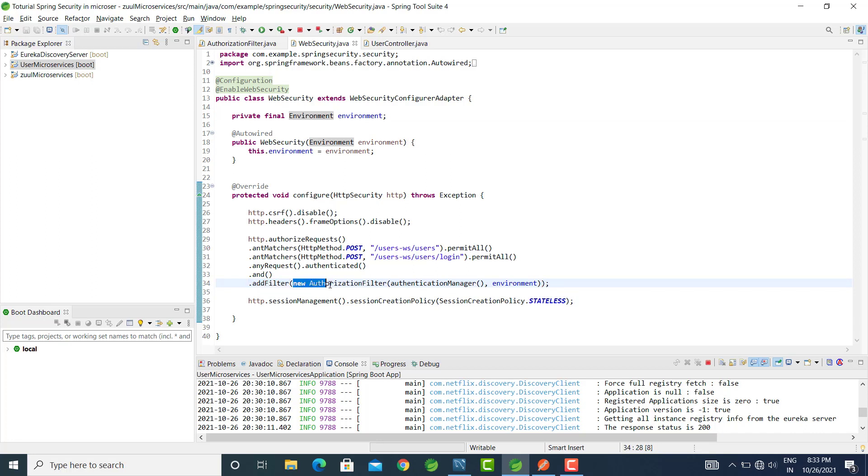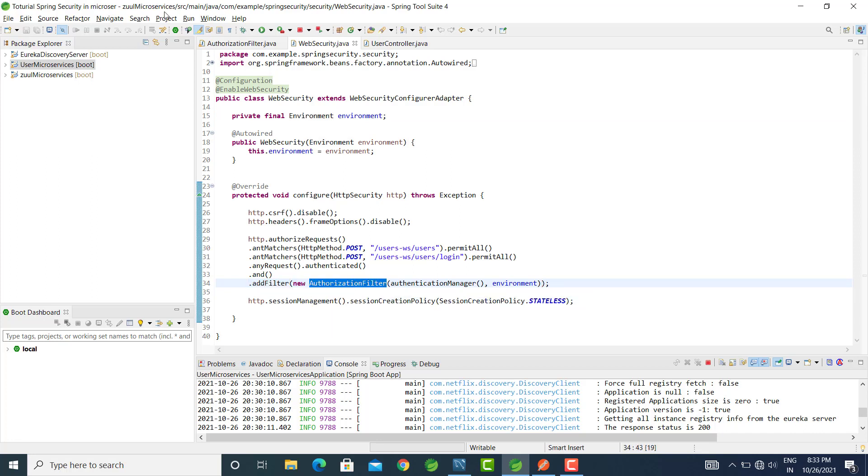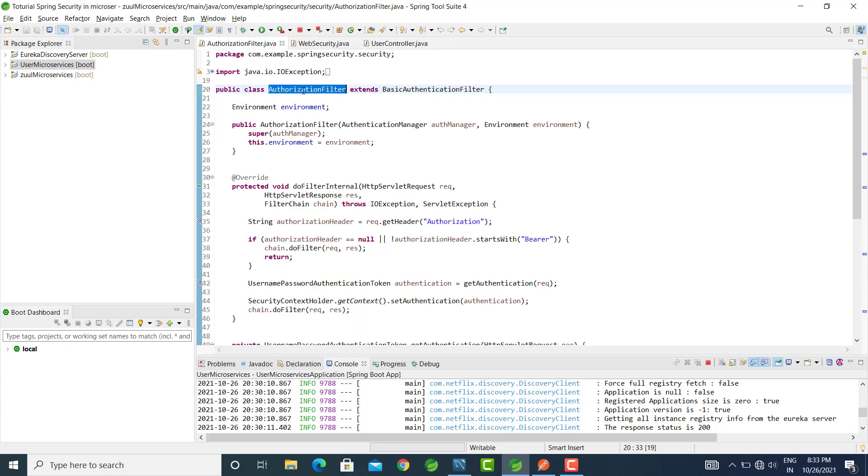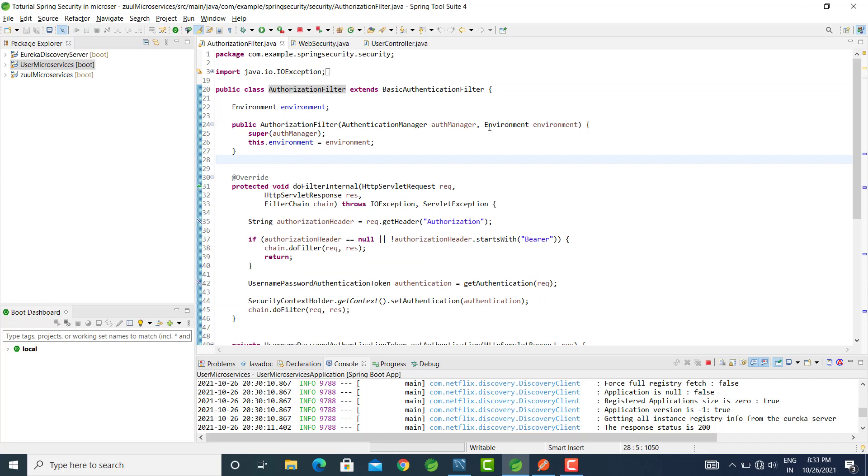This constructor is the same as this constructor. This is optional—you can use this or not. The environment parameter is optional.